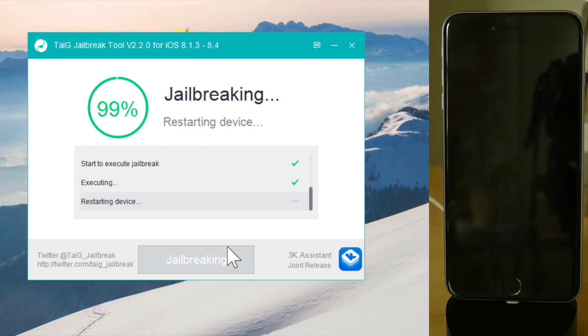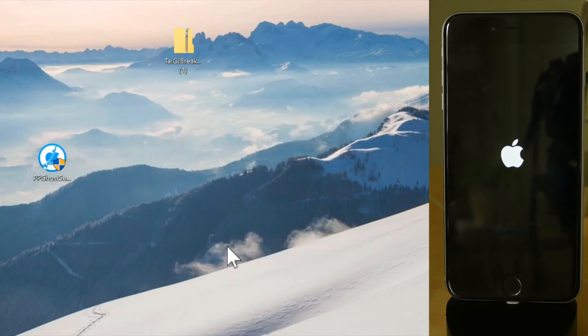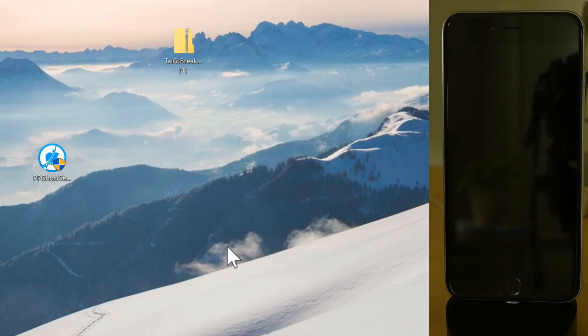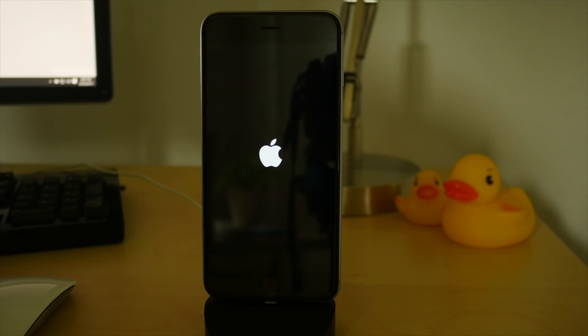And you'll know when it's done because Taigi will tell you jailbreak succeeded. So once you see this message, jailbreak succeeded, then just let your device boot back up. And once it boots back up, you should see the Cydia icon on your home screen.